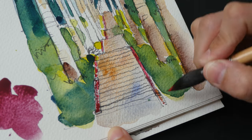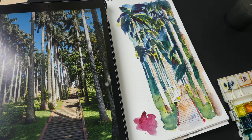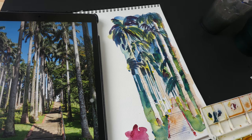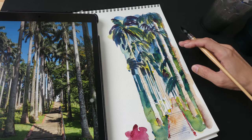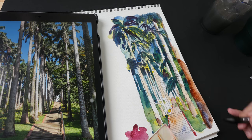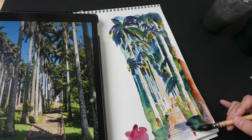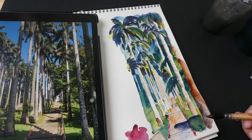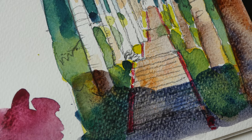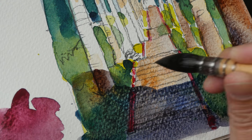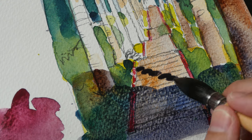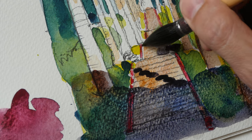Here I'm painting the stairs with quinacridone red, just quickly dabbling some red onto the sides. For the tree trunks I'm using French ultramarine and burnt sienna.